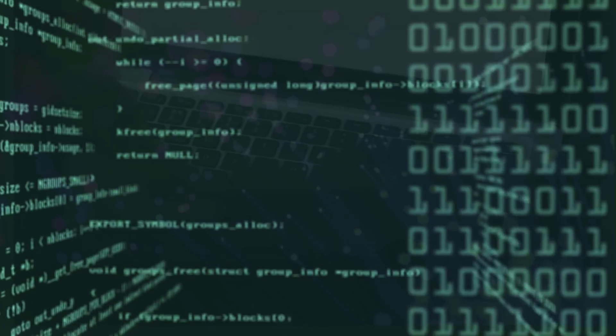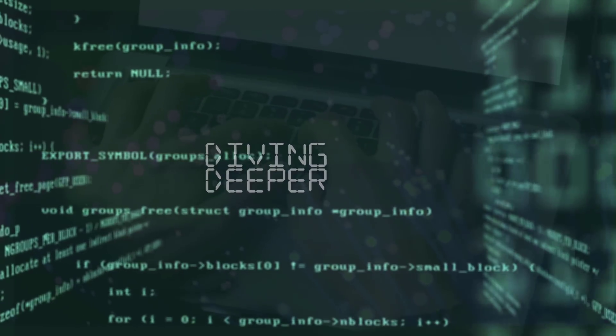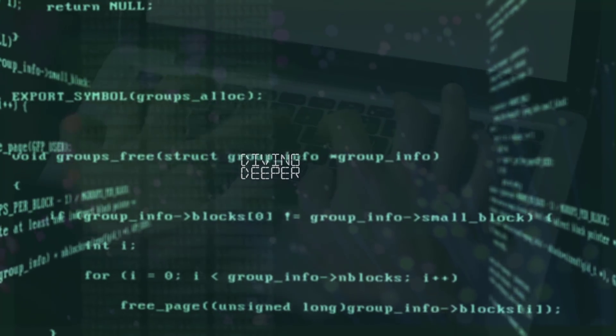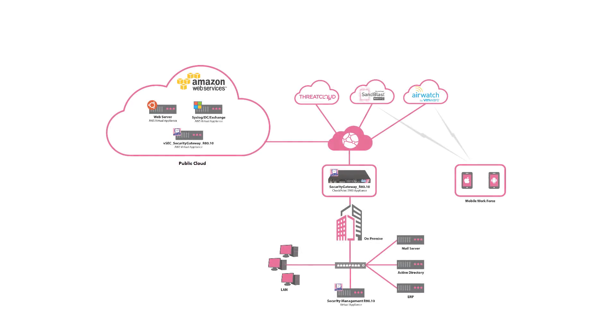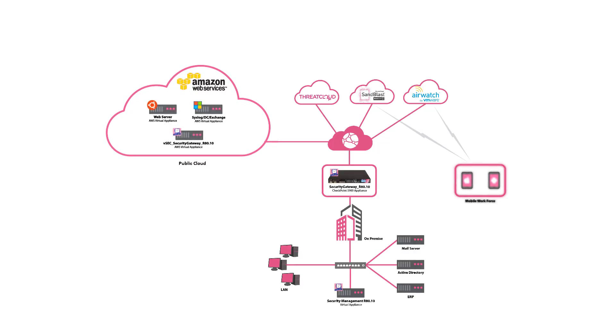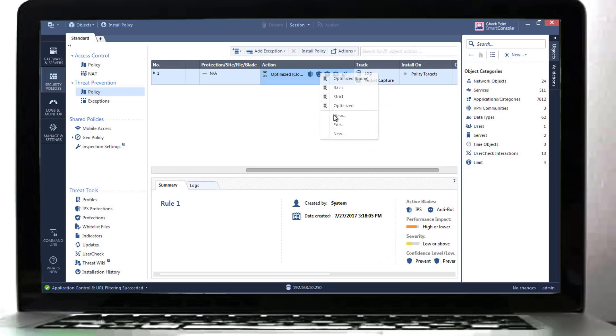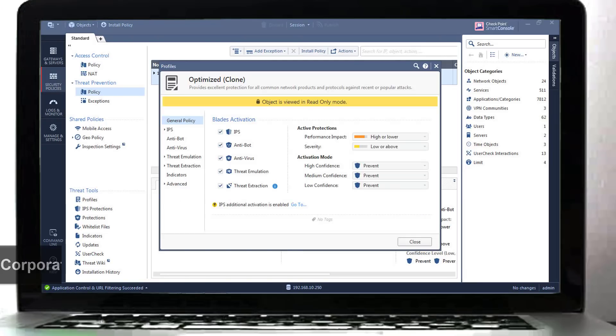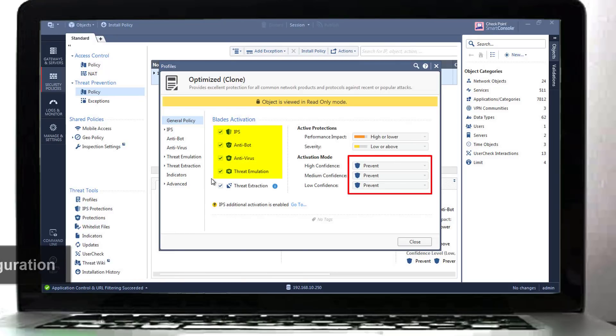Let's take a deeper dive and see how it all comes together. Checkpoint Infinity architecture consolidates security across network, cloud, and mobile. The entire security is managed centrally using a unified management console, as well as central logging, monitoring and event correlation for SAC purposes. On the Checkpoint security environment, we have all threat prevention modules activated and set to prevent mode.